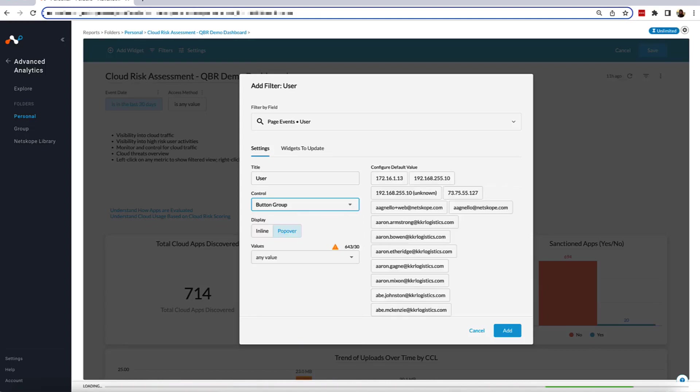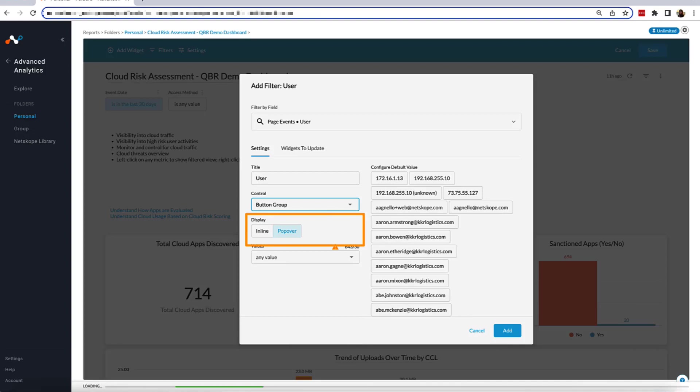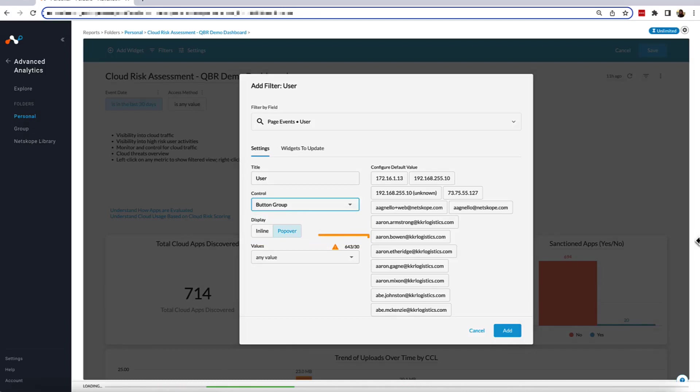Tag List is in the Multiple Selection section, which also includes Button Group and Checkboxes. Notice how when I selected Button Group, we have a new set of settings appear, which include Display, giving you the option to organize data by inline or popover. To the right, we have the list of user values, which we can select for the finalized button group.